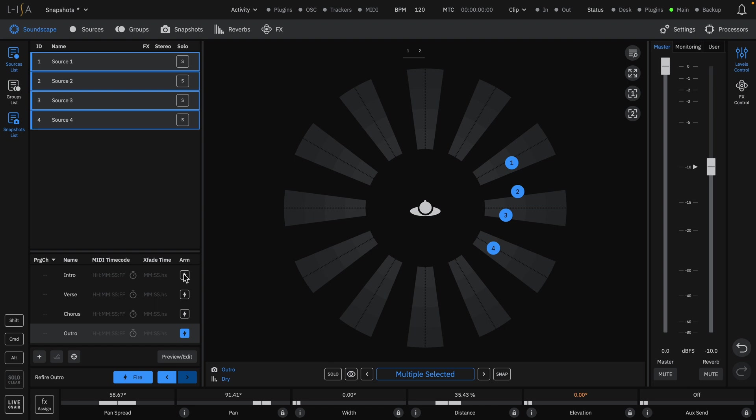When we fire a snapshot, we can see the active snapshot is listed at the bottom corner of the soundscape area, just above any active reverb presets.